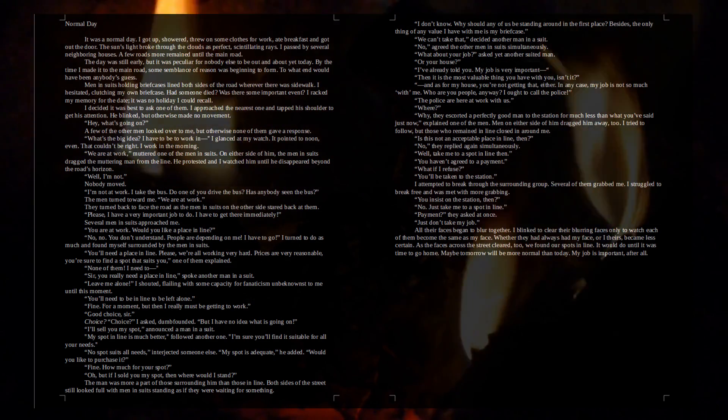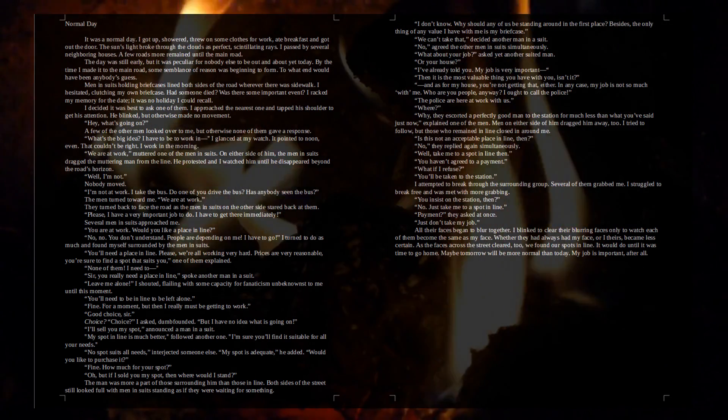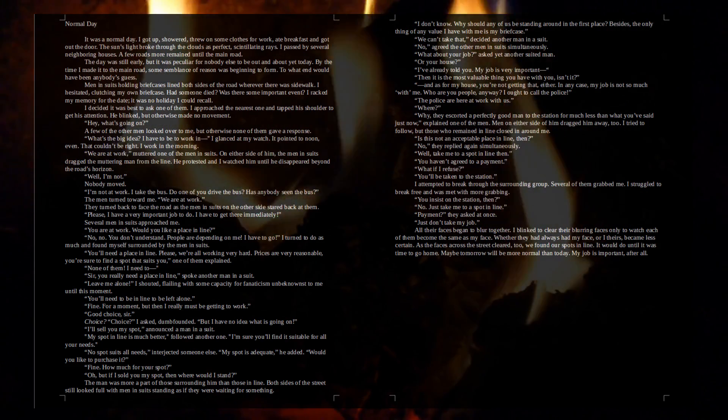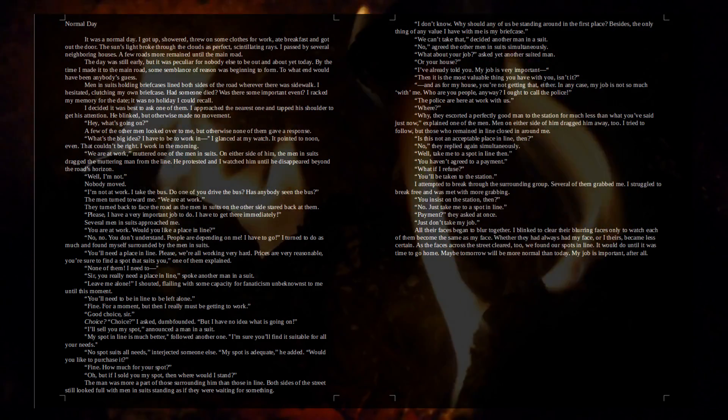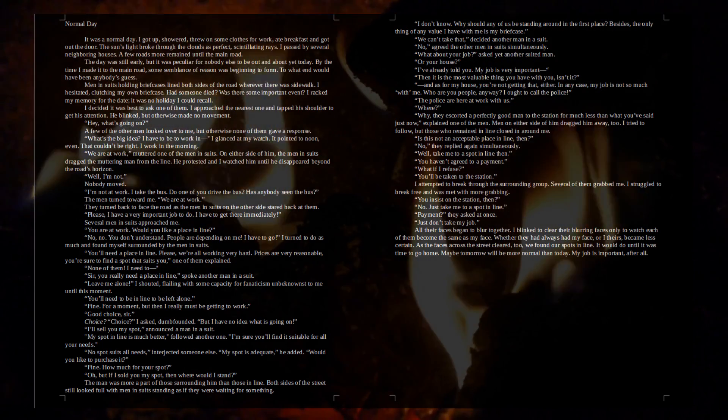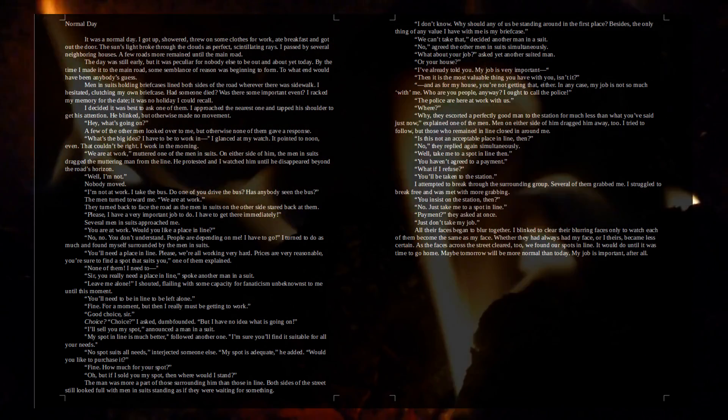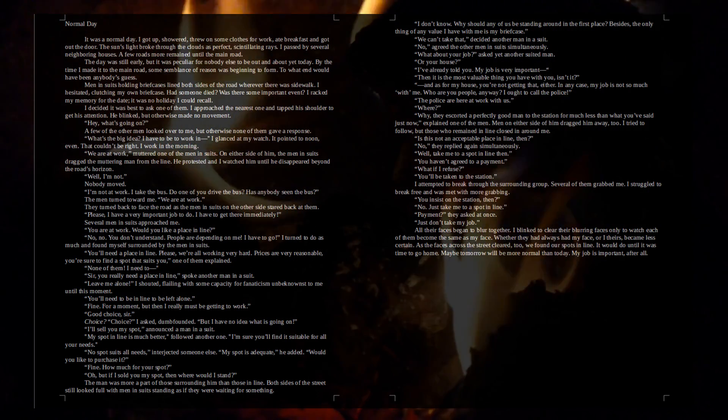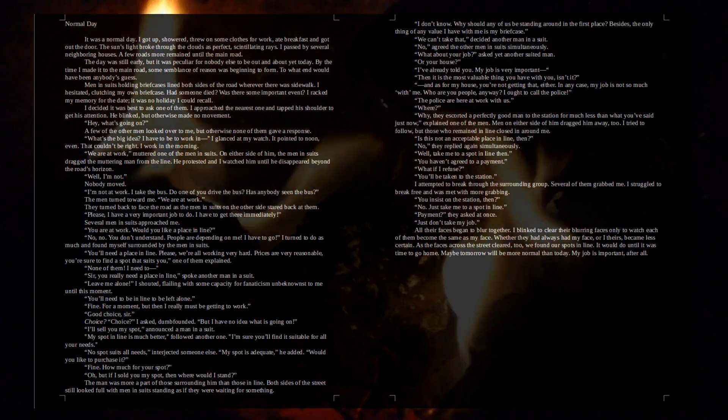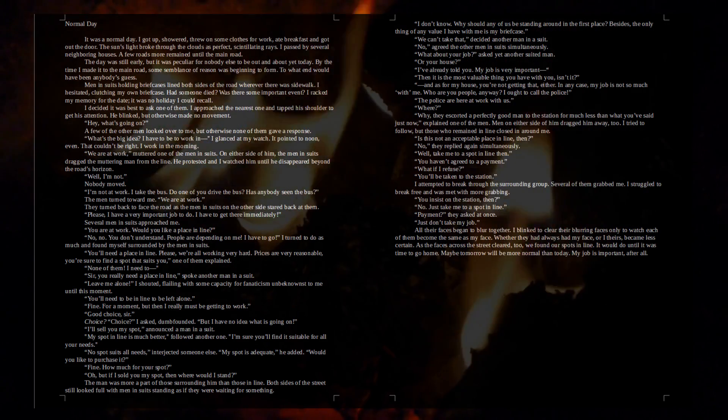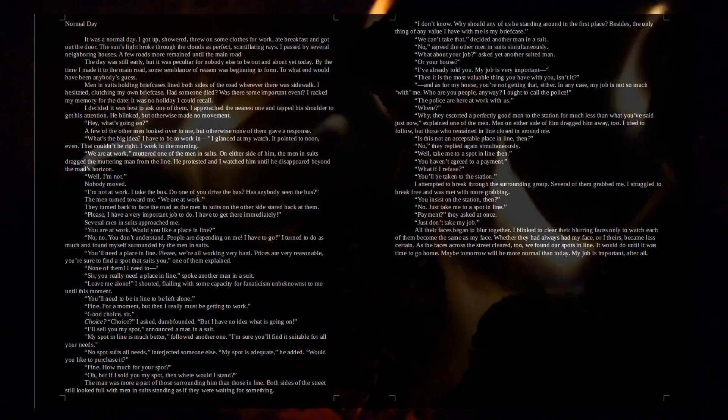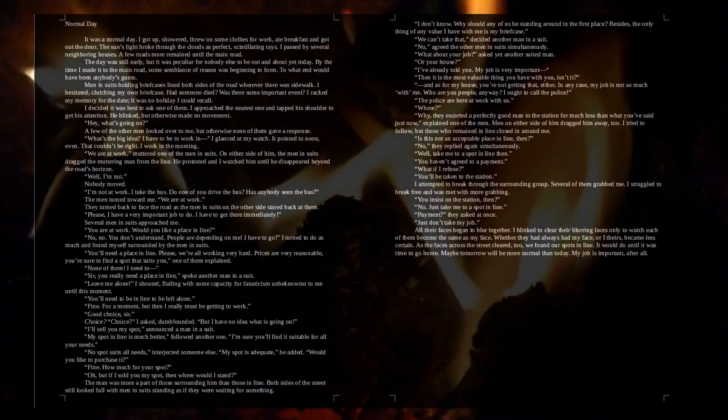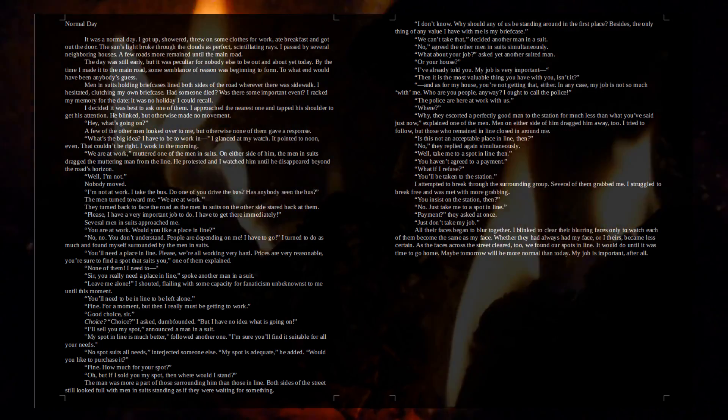Fine. How much for your spot? Oh, but if I sold you my spot, then where would I stand? The man was more a part of those surrounding him than those in line. Both sides of the street still looked full, with men in suits standing as if they were waiting for something. I don't know. Why should any of us be standing around in the first place? Besides, the only thing of value I have with me is my briefcase. We can't take that, decided another man in the suit. No, agreed the other men in suits simultaneously. What about your job? Asked another suited man. Or your house? I've already told you. My job is very important. Then it is the most valuable thing you have with you, isn't it? And as for my house, you're not getting that either. In any case, my job is not so much with me.